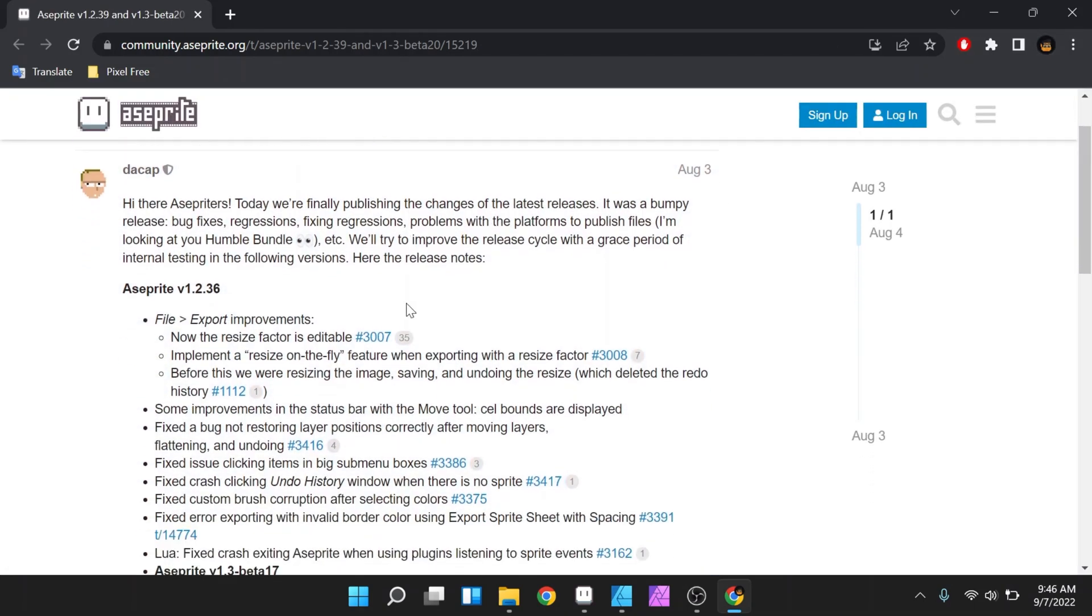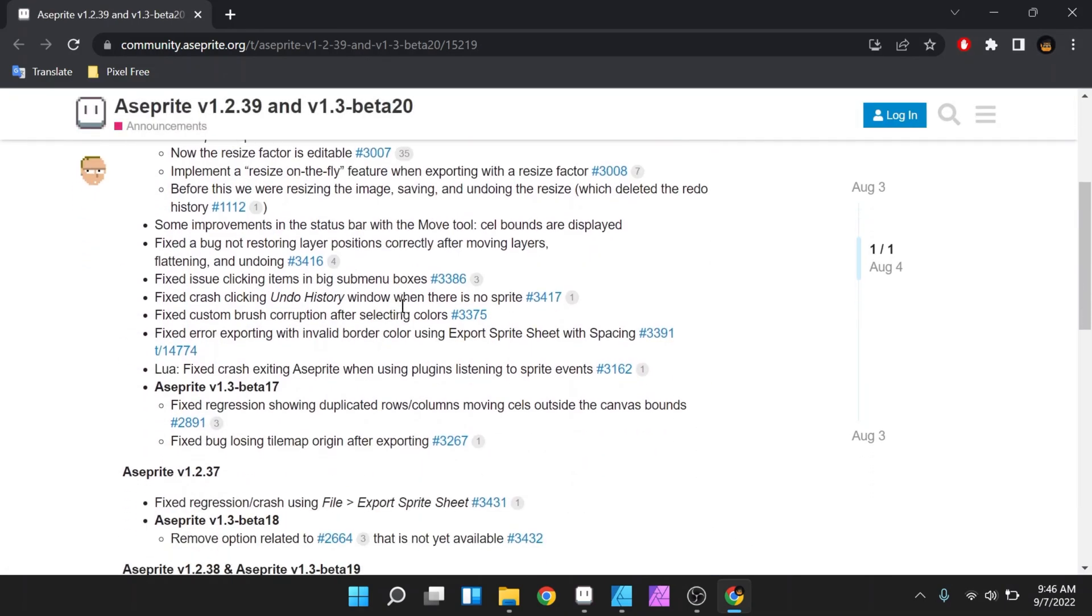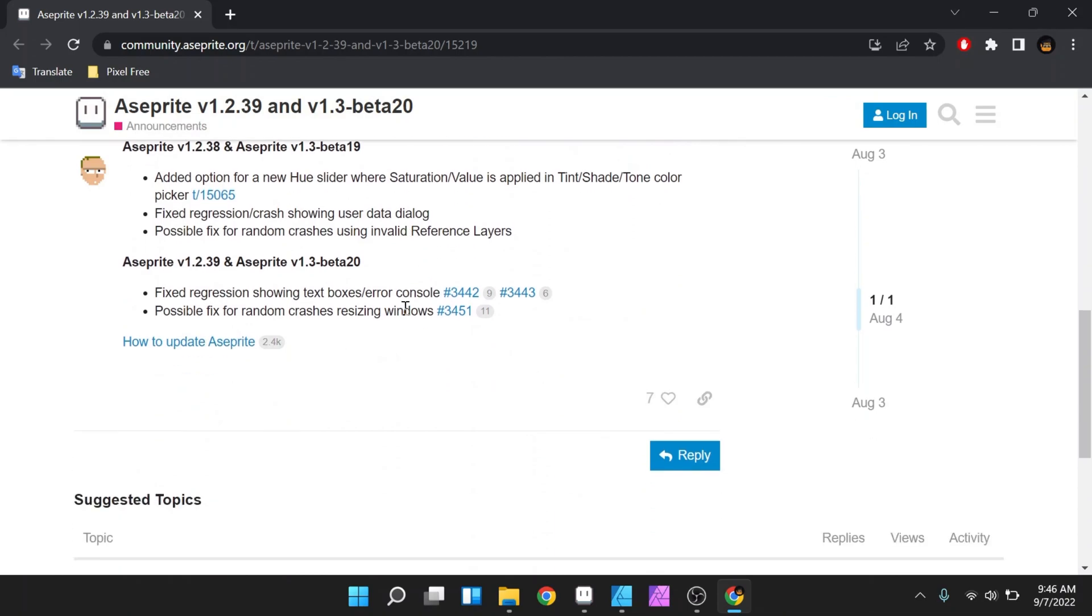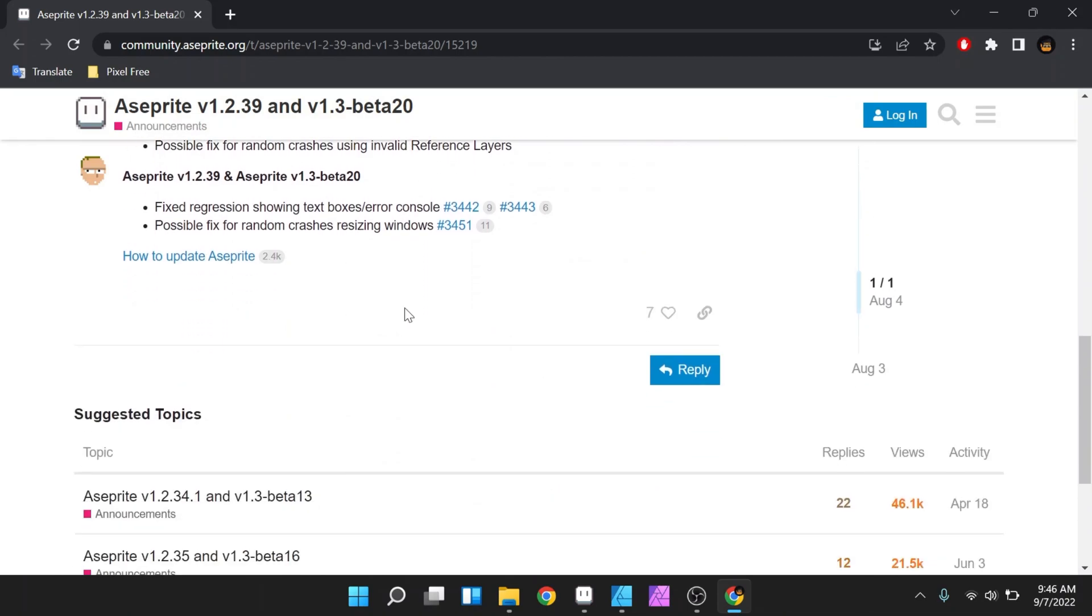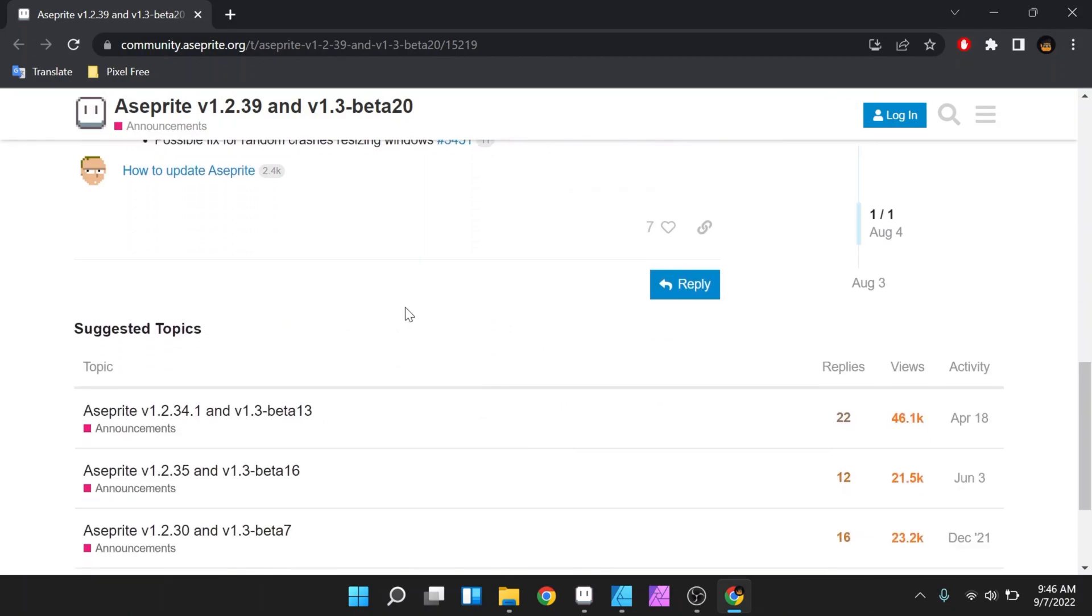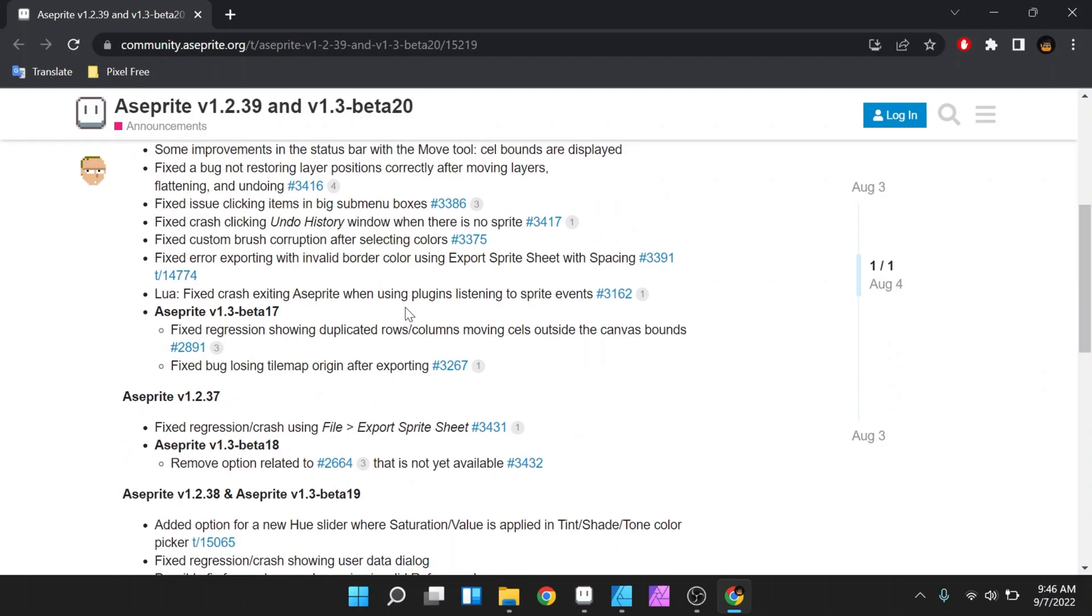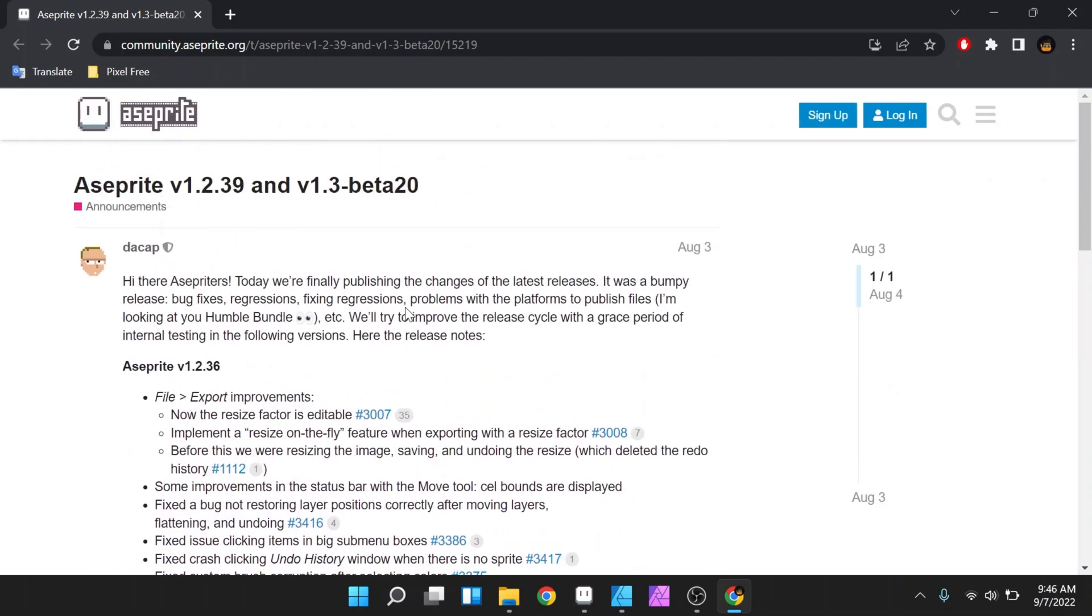But when you click on the notification you will only be directed to the Aseprite website and only contains details about the latest updates without a link to download the update file.